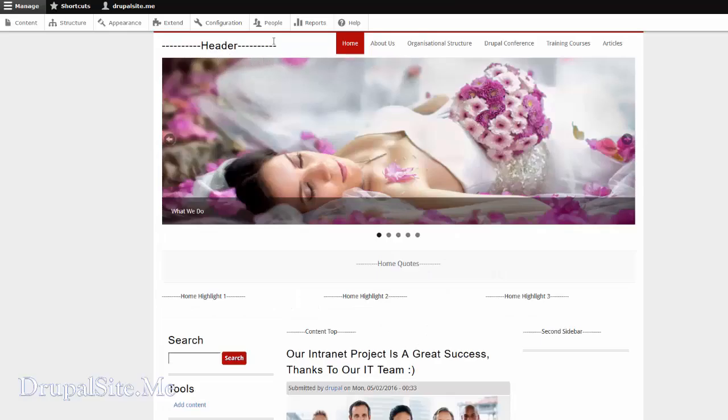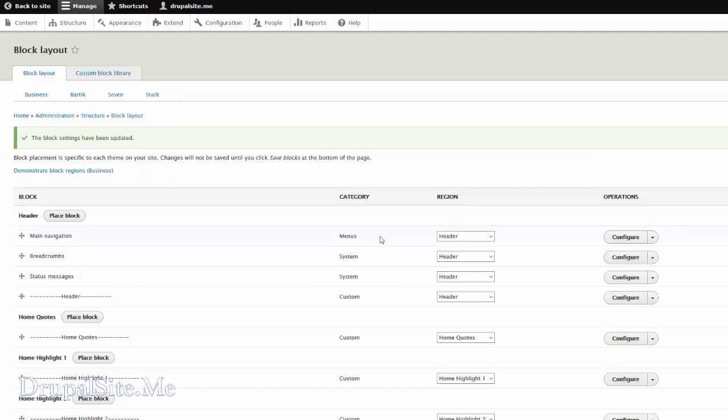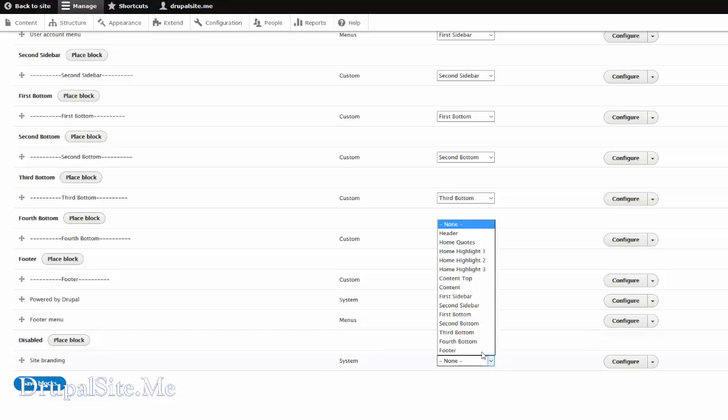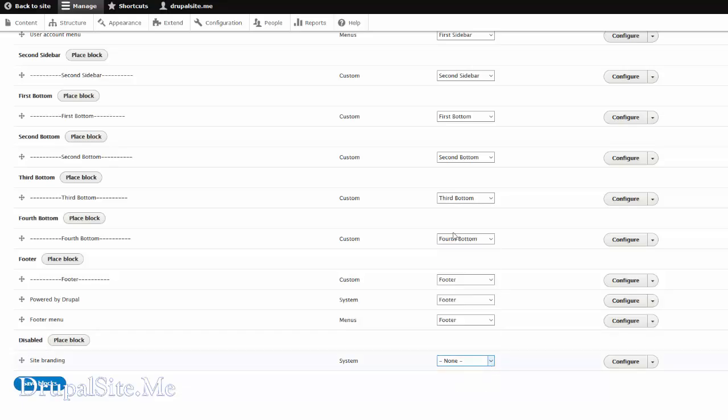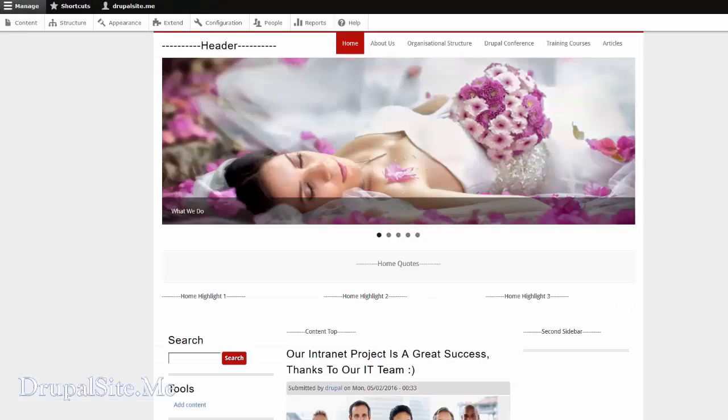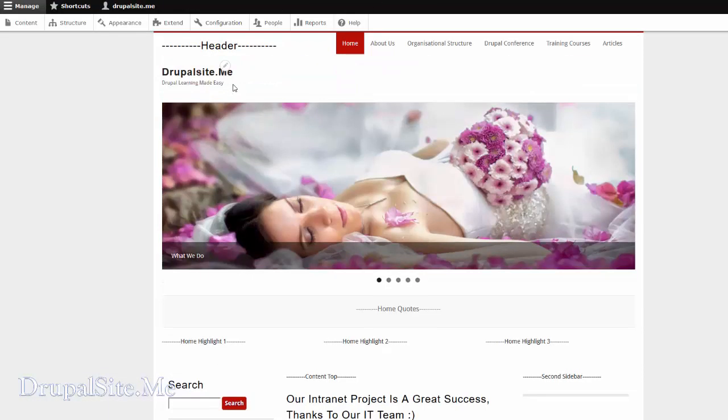But of course we want our branding back. So go back. And see where is that. This is the site branding. At the moment it is under disabled. So go back and put it on the header. And save. And when we refresh it, that should come back. Oh there we are.